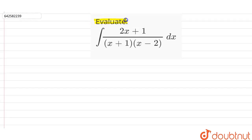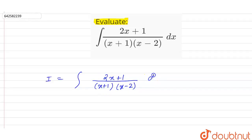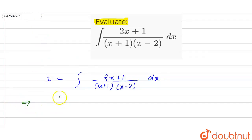So we have to evaluate the given integral. Let this integral be I. So we have I is equal to the integral of (2x + 1) divided by (x + 1)(x - 2) with respect to dx. We have to solve this by using partial fractions.